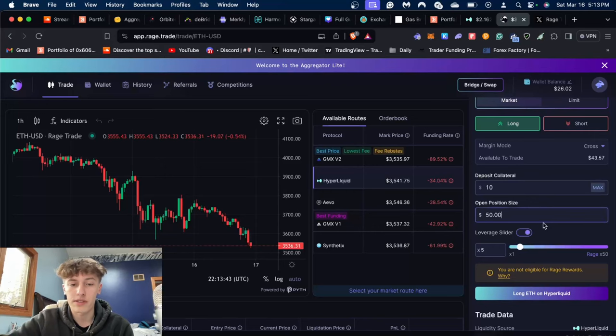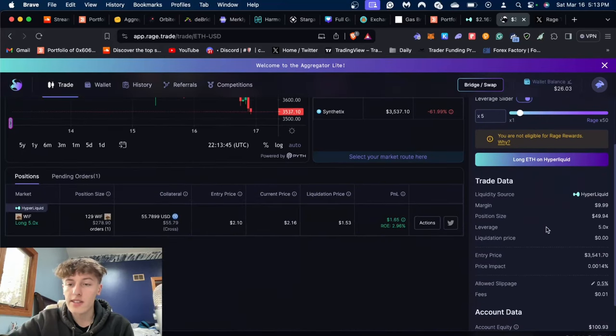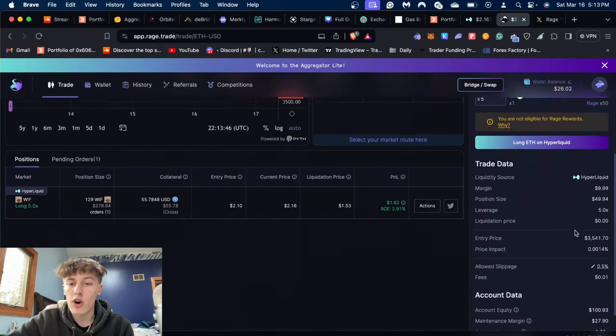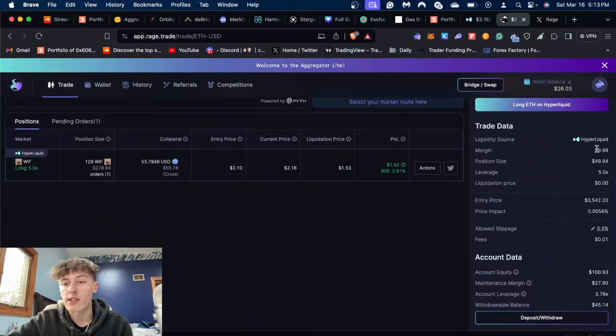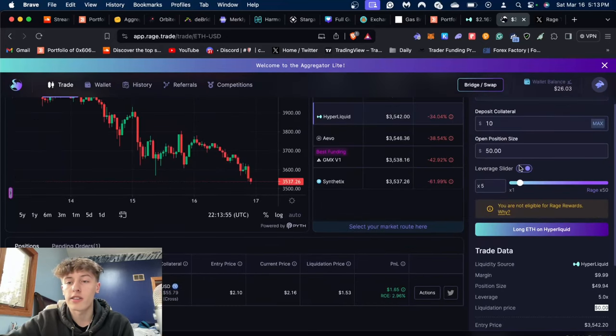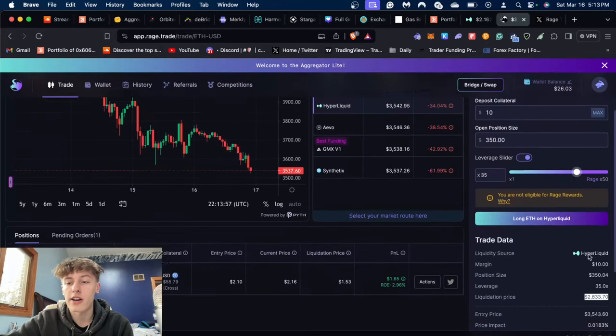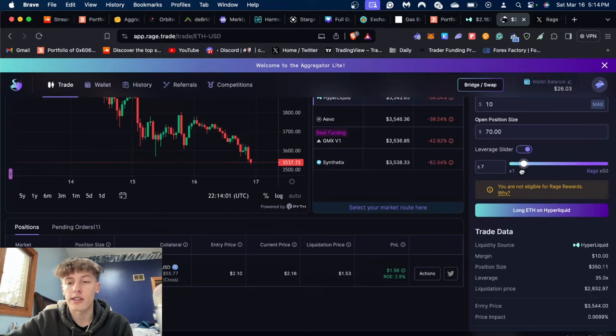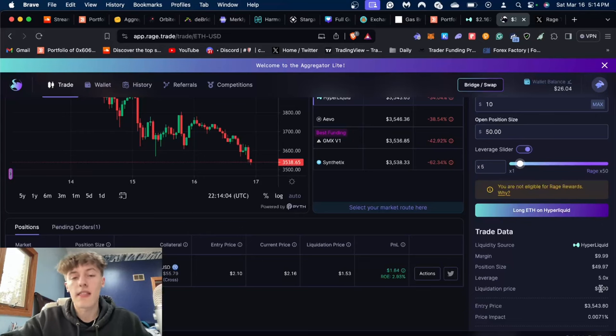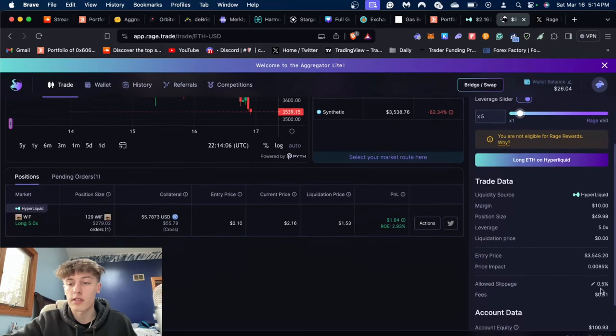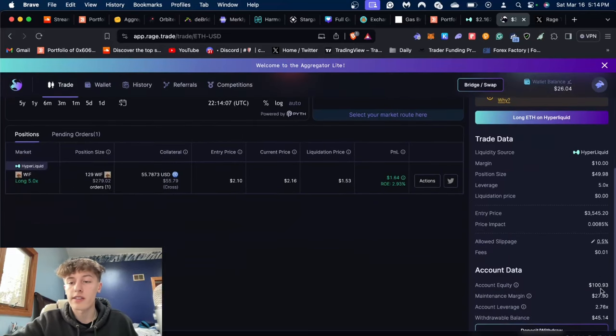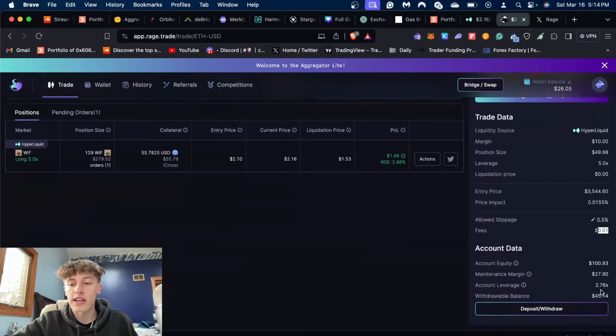It'll show you your position size here, and what's nice is it shows you all the stats that you would possibly need for your position: your margin, total position size, leverage, liquidation price. If I put my leverage a lot higher, then my liquidation price shows right there. But for this position I won't, since it's a very small position relative to the account size. It shows the fees and then all the account data.